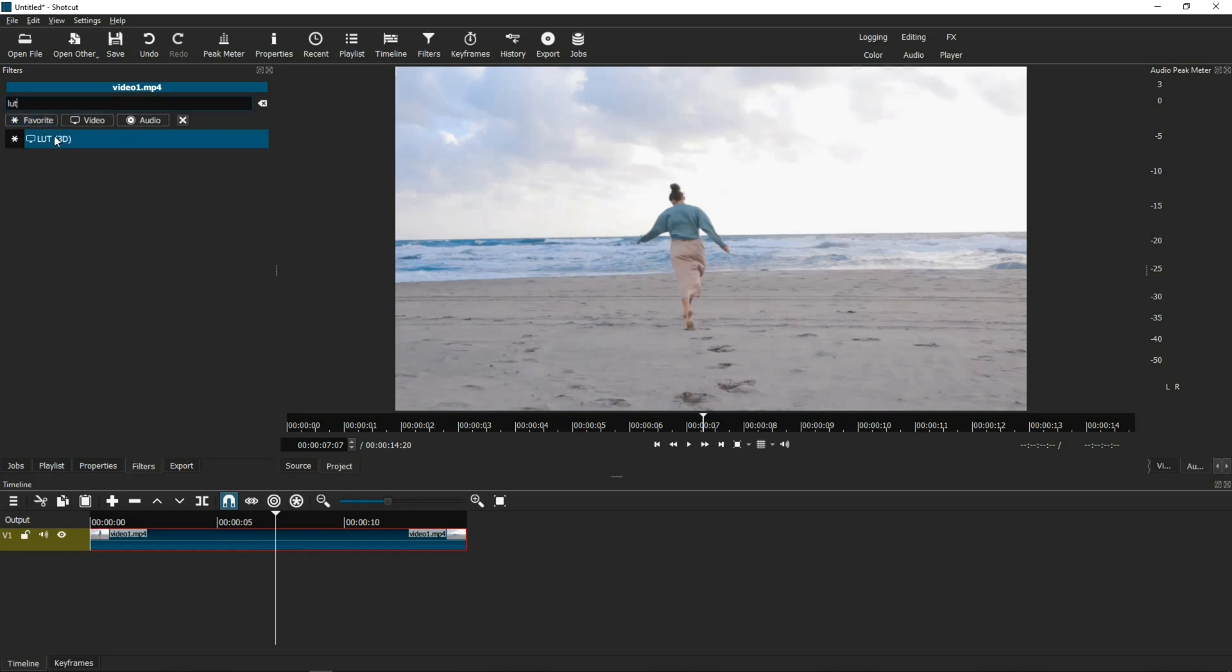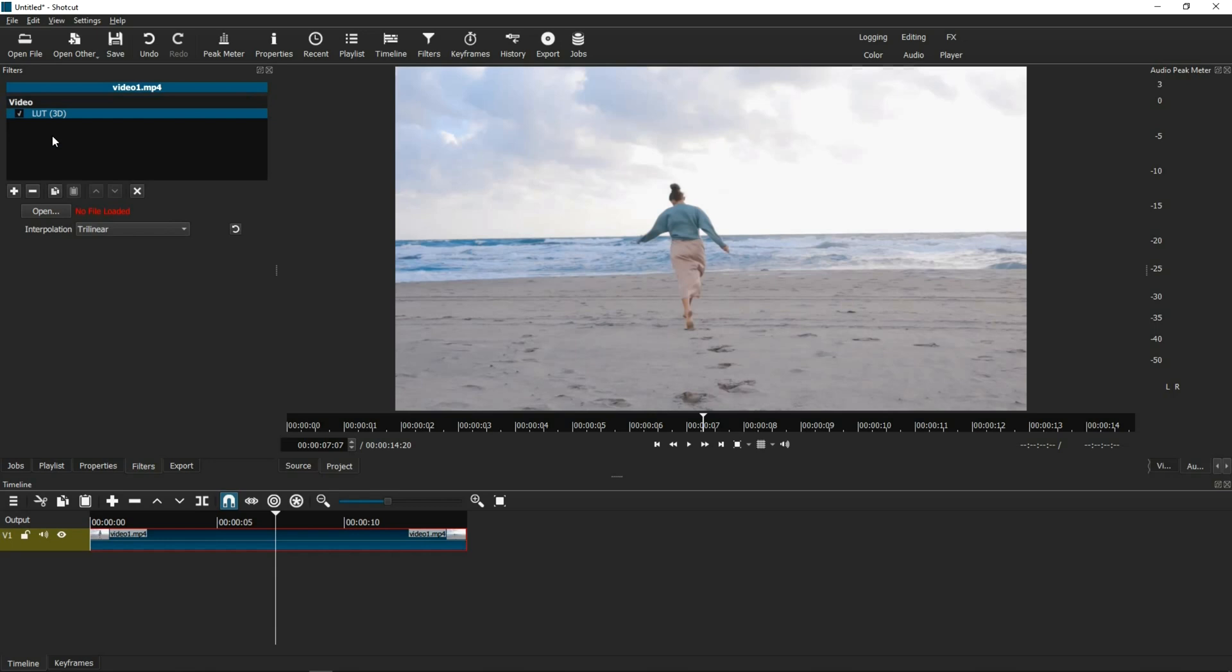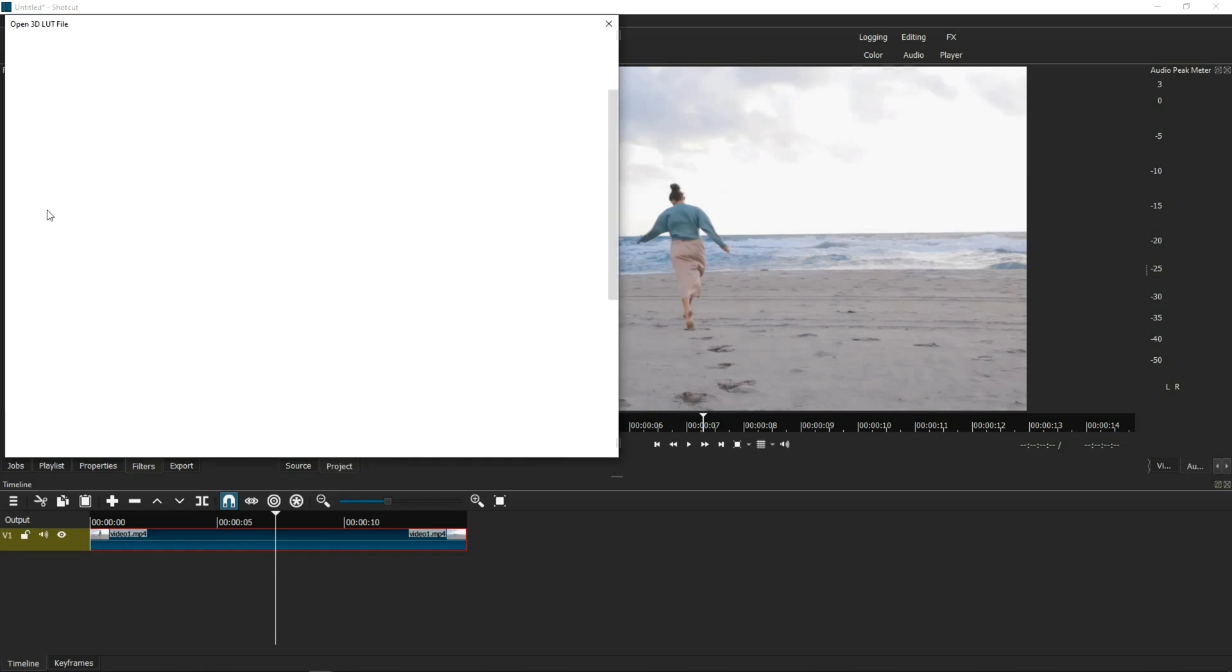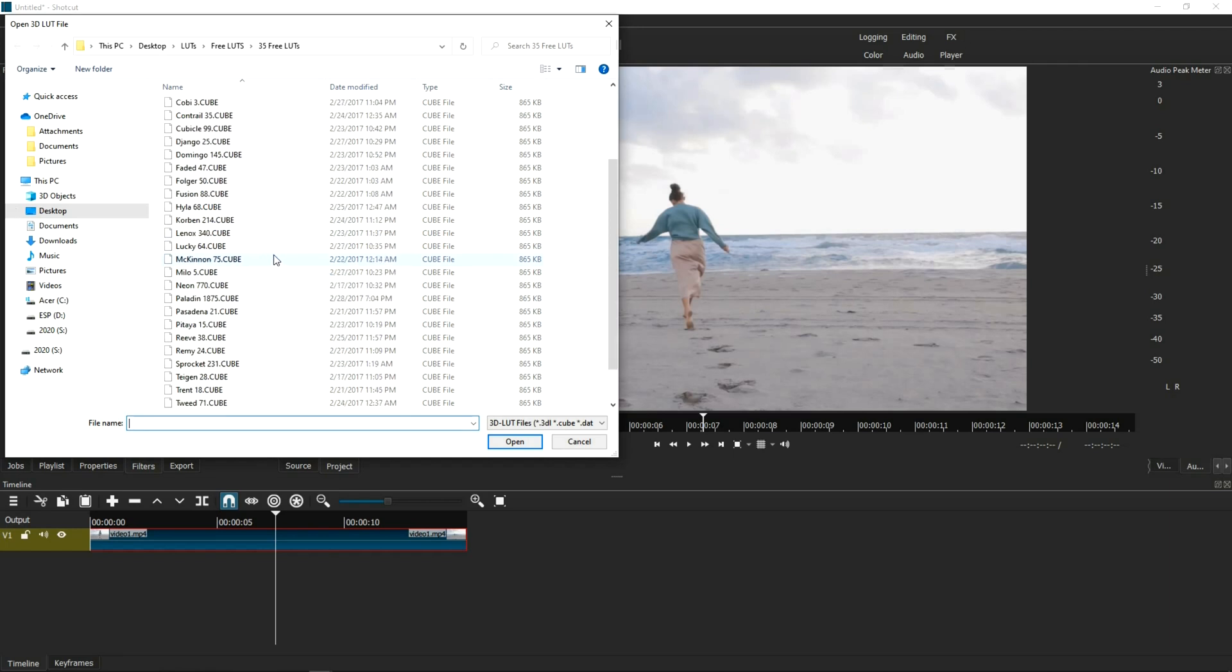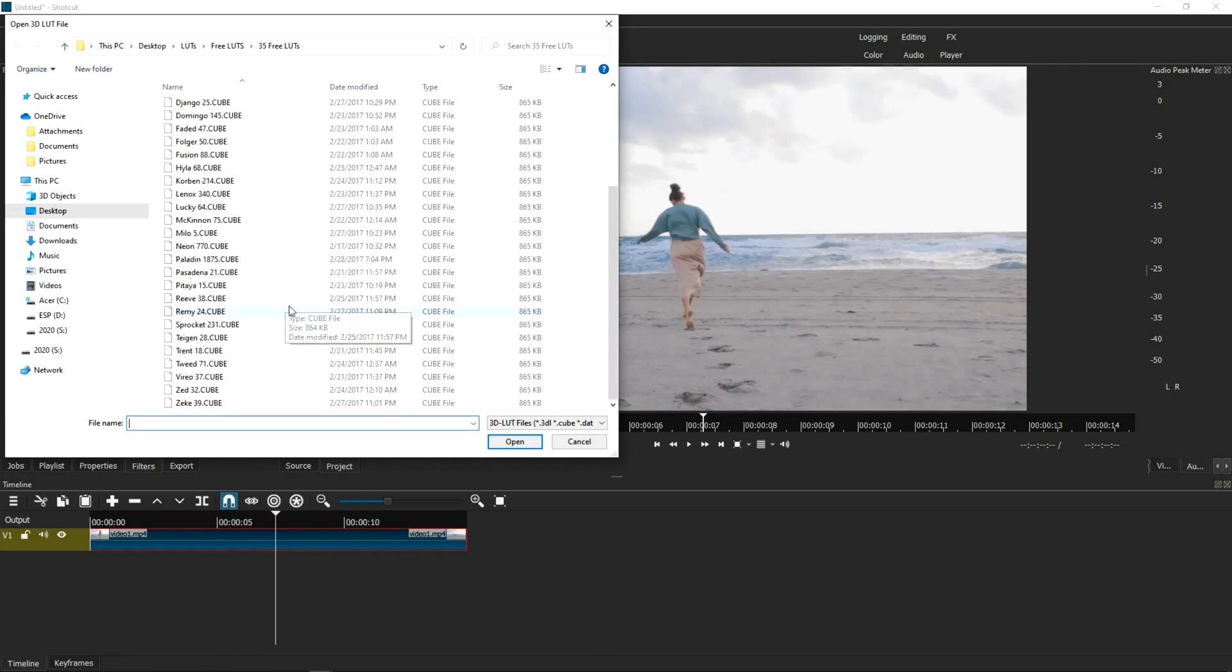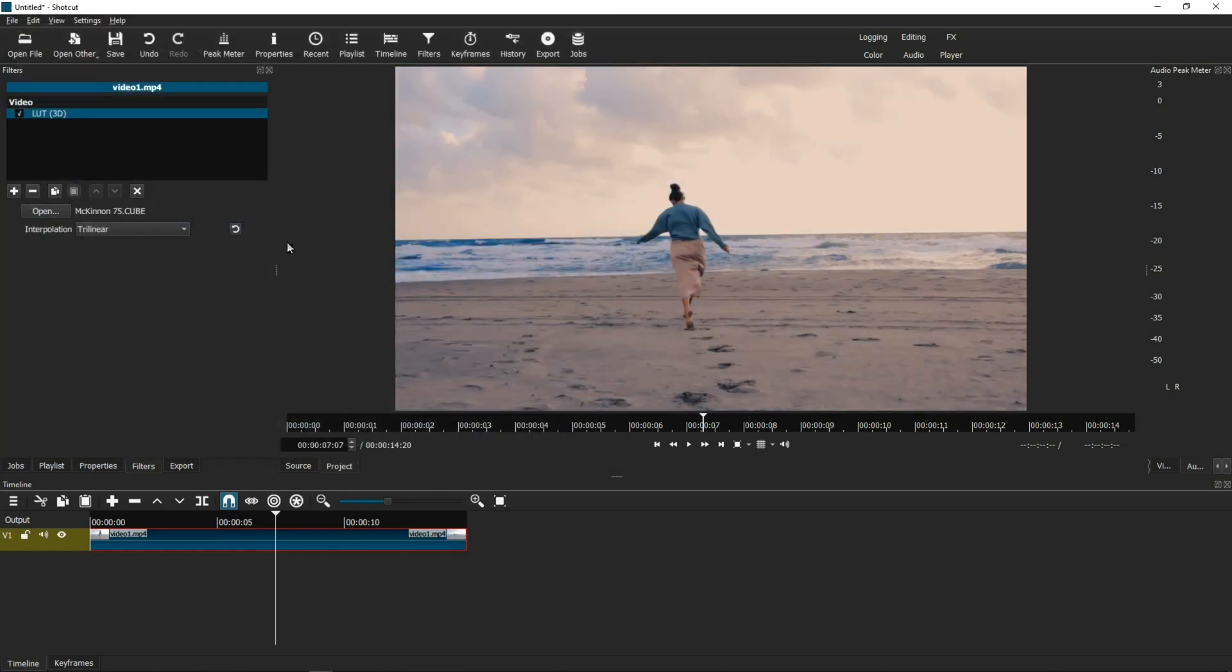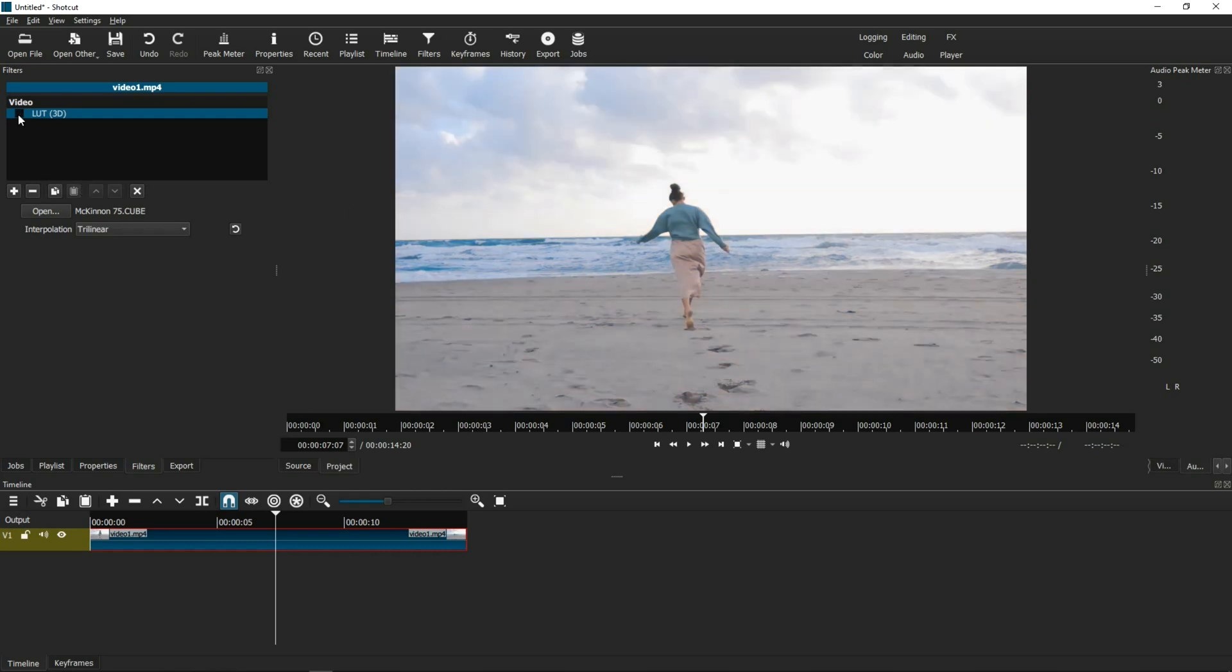Load the LUT, and then under Open, I'm going to choose one of the LUTs in my LUT library, let's just pick McKinnon, and then all of a sudden it changed the color. It applied the LUT. And so this was the original video, and this is the new one with the LUT applied.